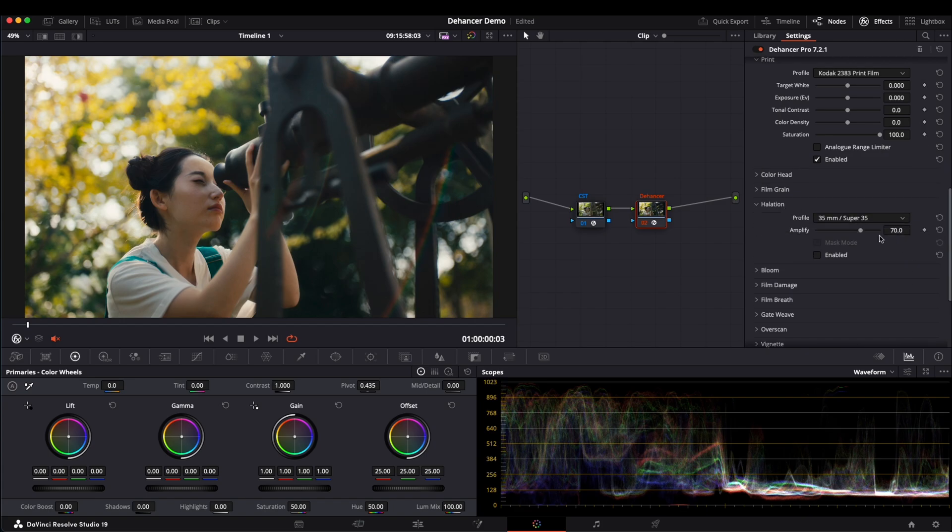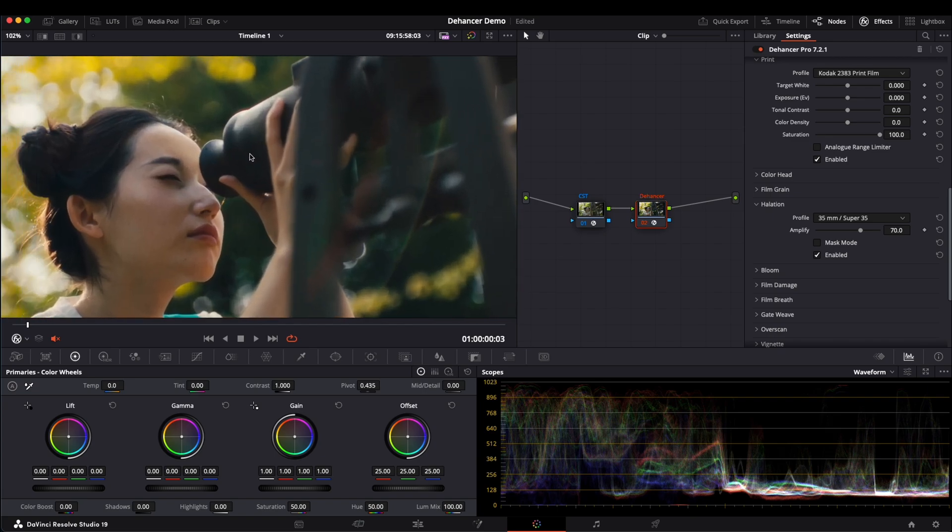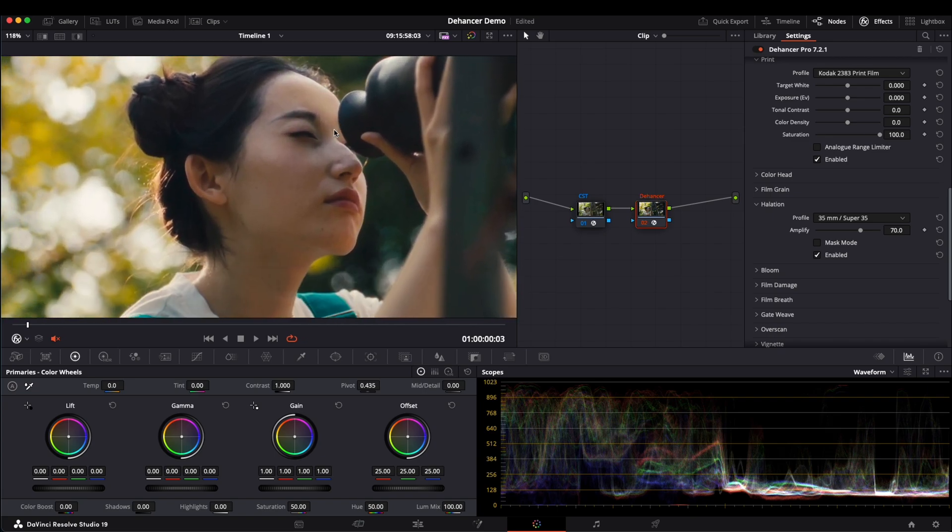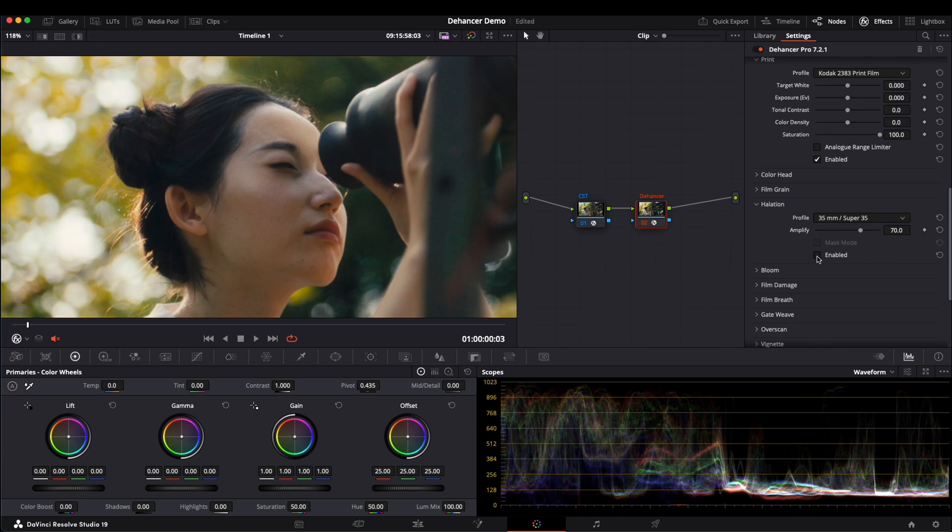Now let's go to Halation. Halation usually creates a soft glow around highlights. Once enabled, you will notice a slight glow in the highlights, typically in red or orange tones. You can toggle it on and off to compare the effects.